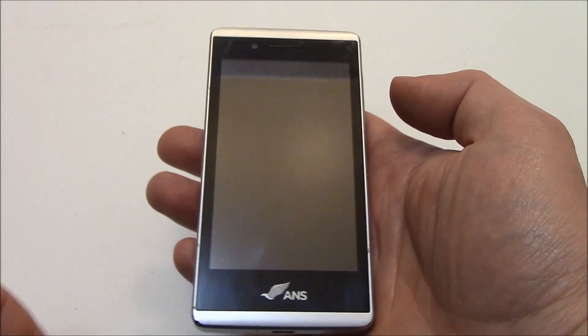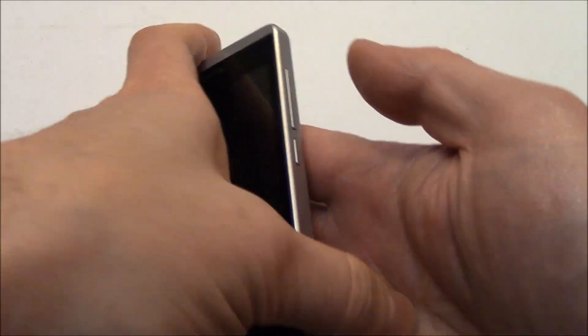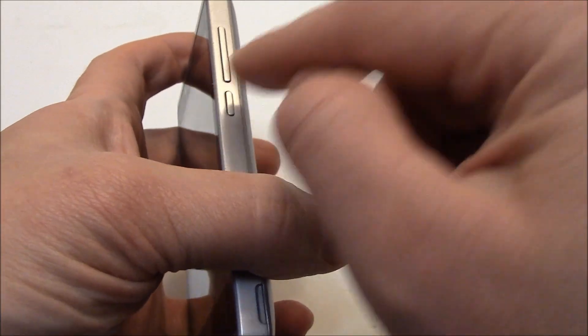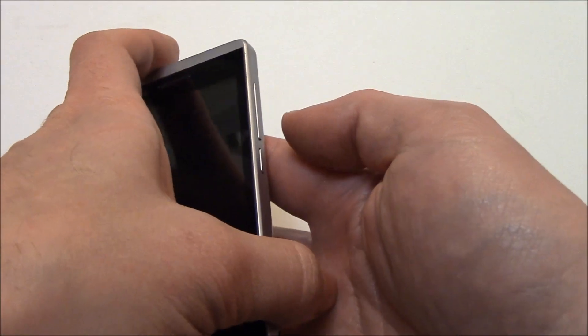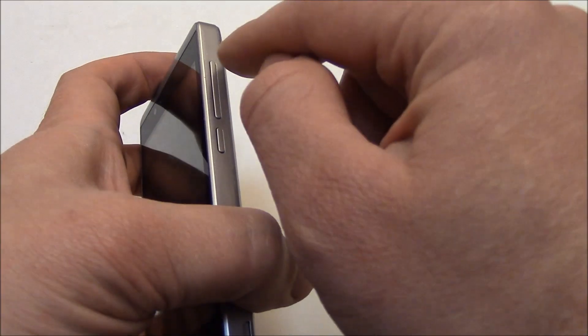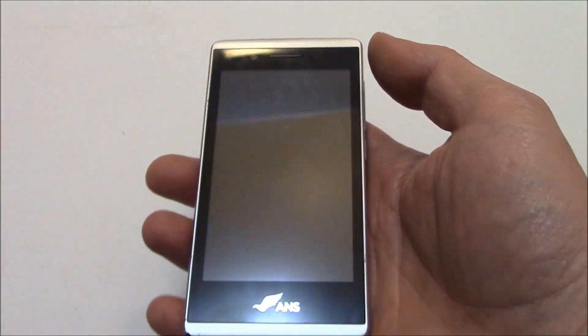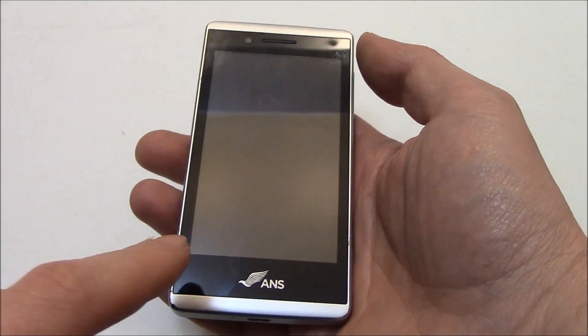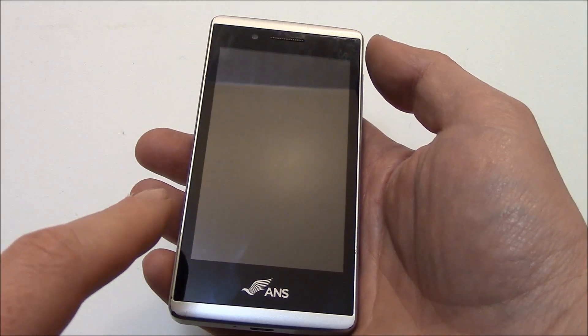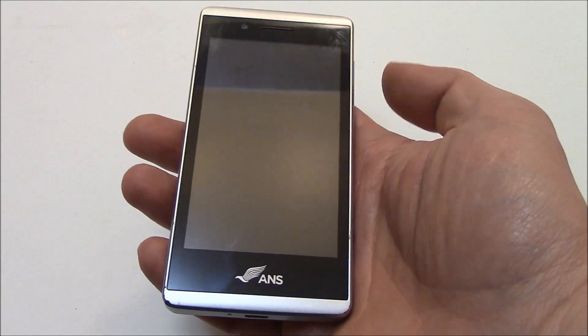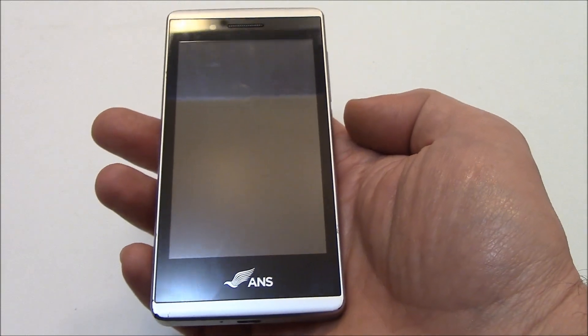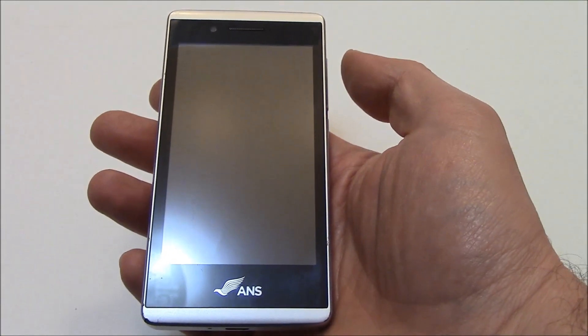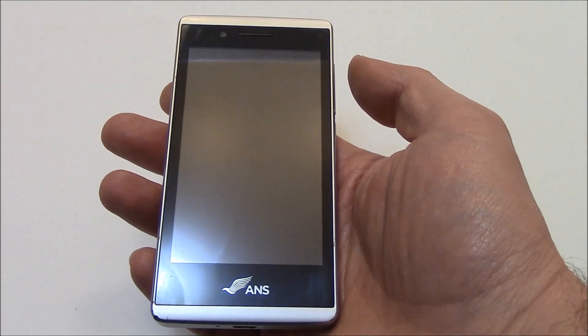With the phone fully powered off, you need to press and hold down the power button and the volume up button at the same time. Now as soon as you see a screen appear, let go of the power button, but still hold down the volume up button.